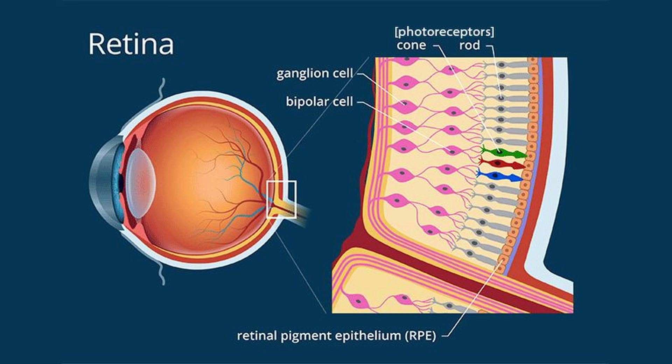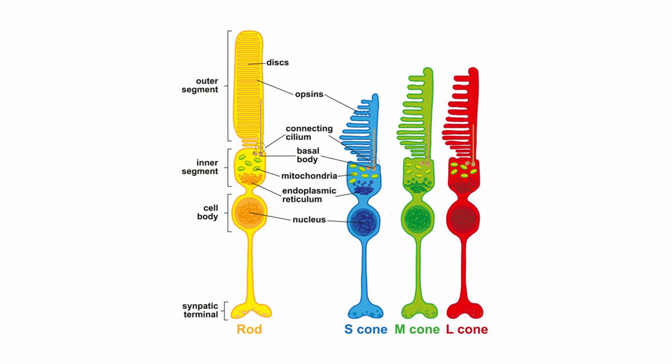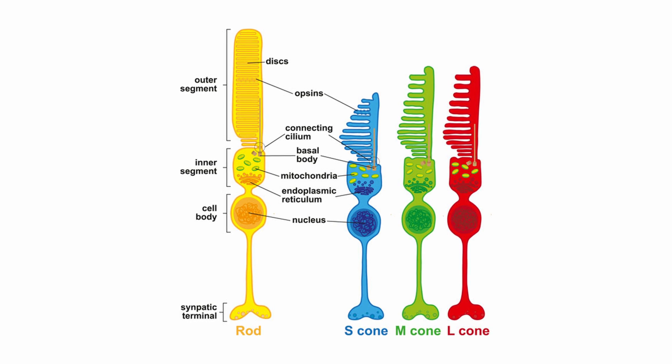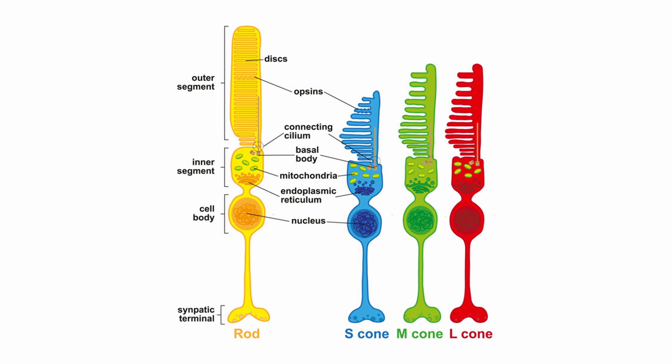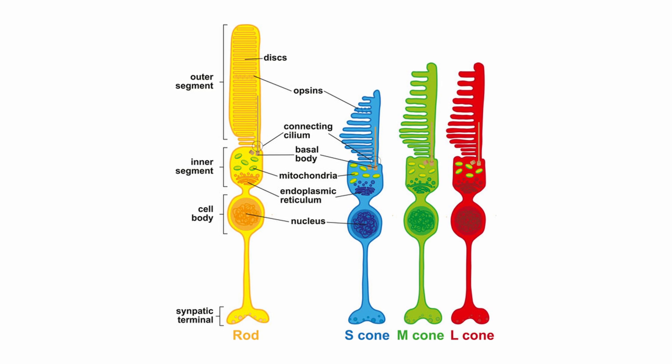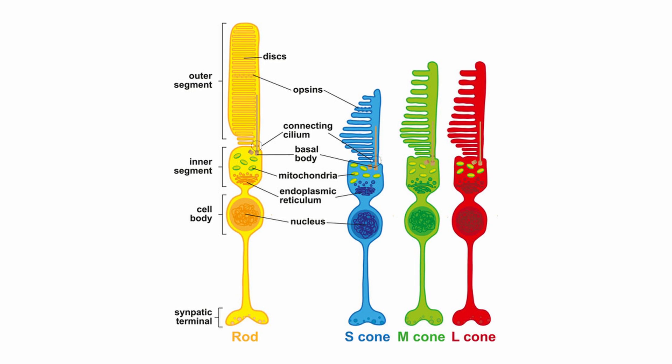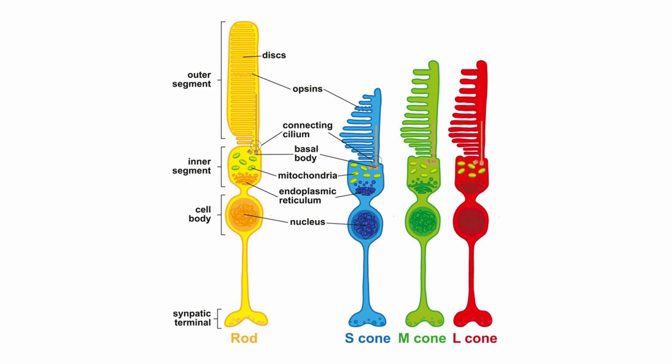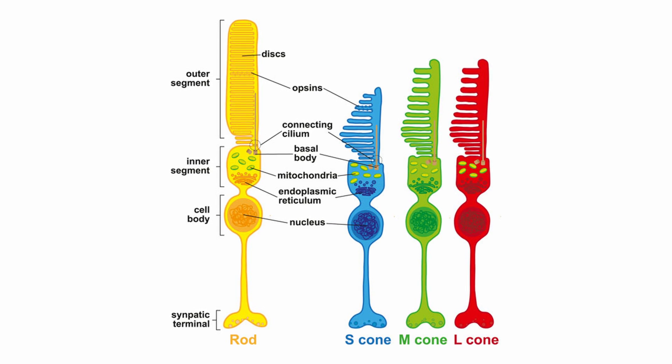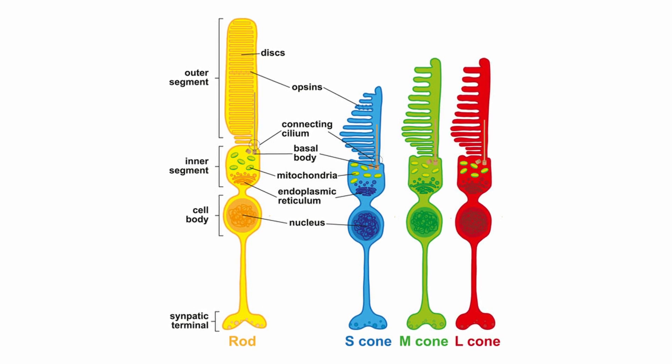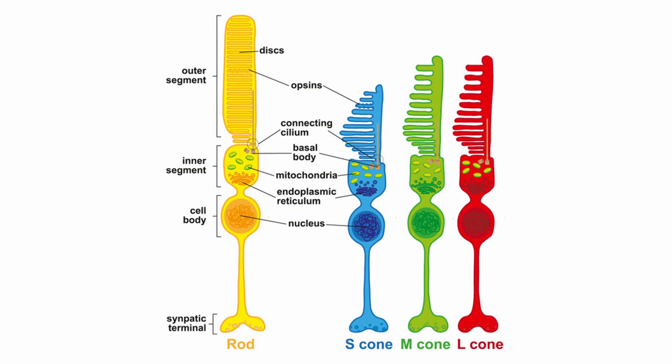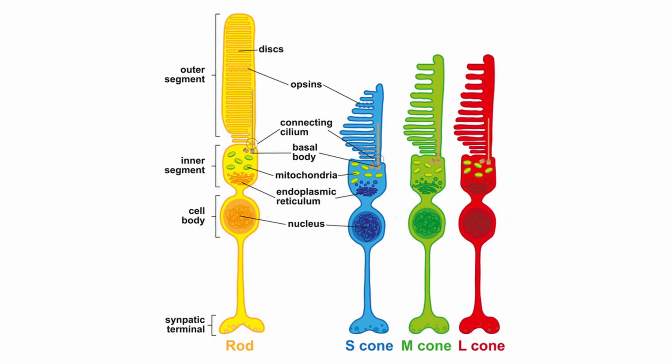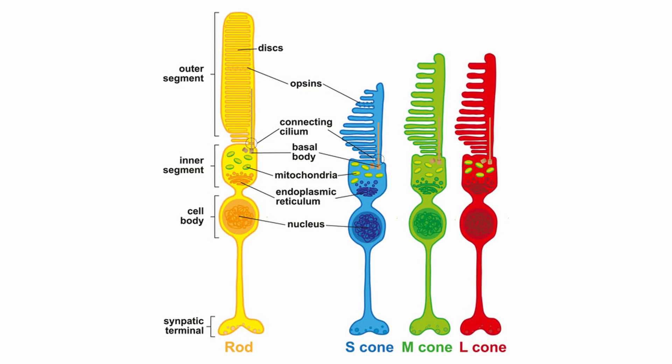Inside our eyes, we, well most of us anyway, have four types of cells that receive light and send information to the brain. They're called the rods, which detect the intensity of light, and three types of cones, which detect short, medium, or long wavelengths of light, which broadly correspond to blue, green, and red respectively.